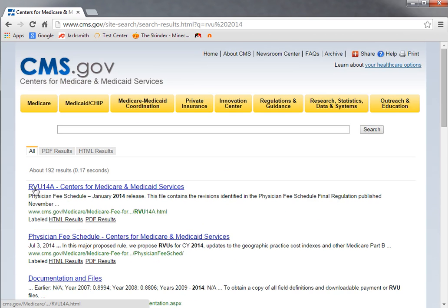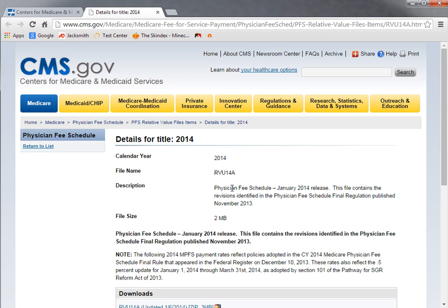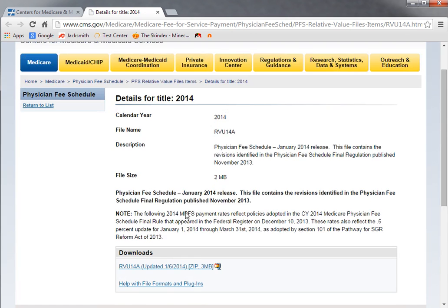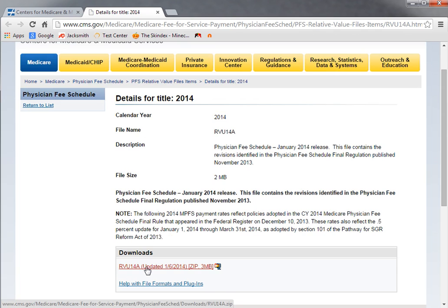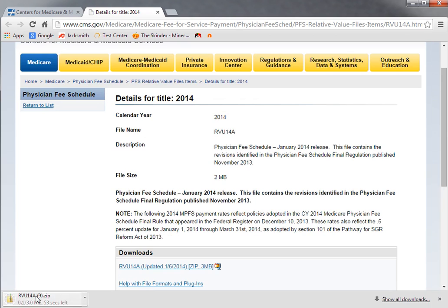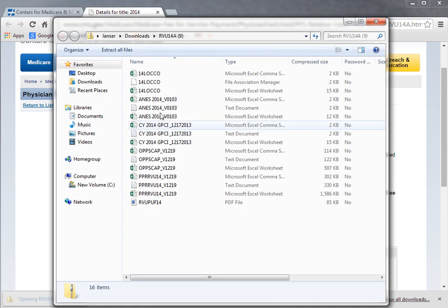The top one is RVU 14A. If you click on that, you can find the download area at the very bottom of the page. RVU 14A update - it's a zip file. If you click on it, on my computer the files are extracted. By double-clicking this, it opens it up in the download file.